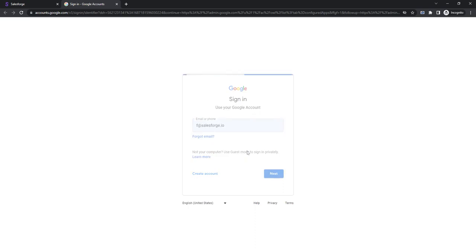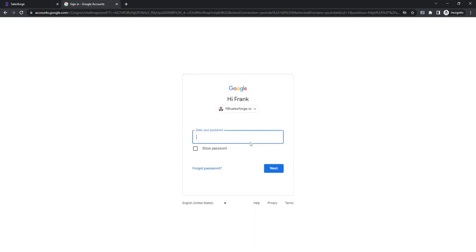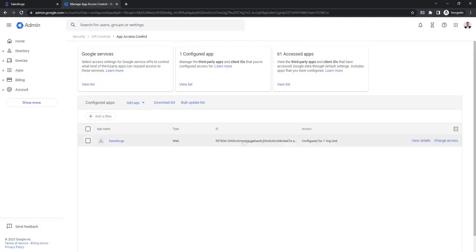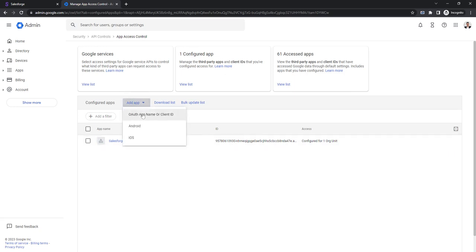We're going to sign in and then let's click connect. Fantastic, so you can see that we already have Salesforce connected, so let me show you how it's done.